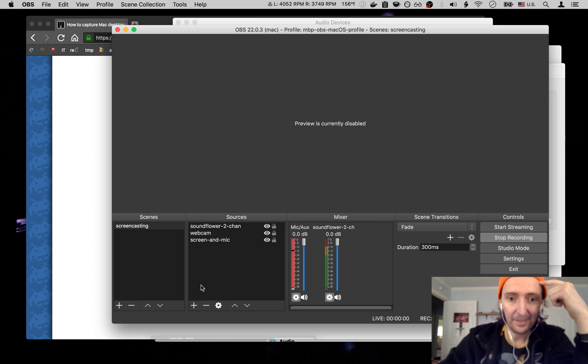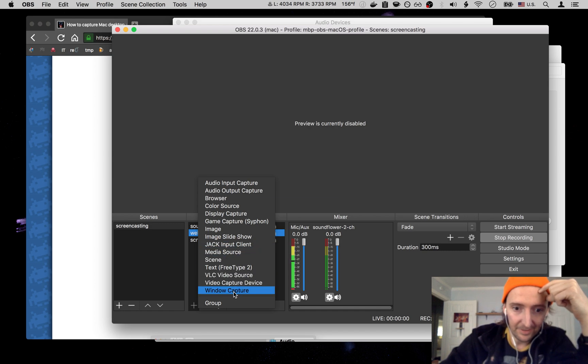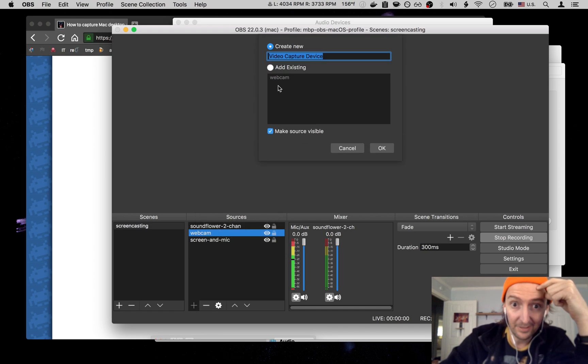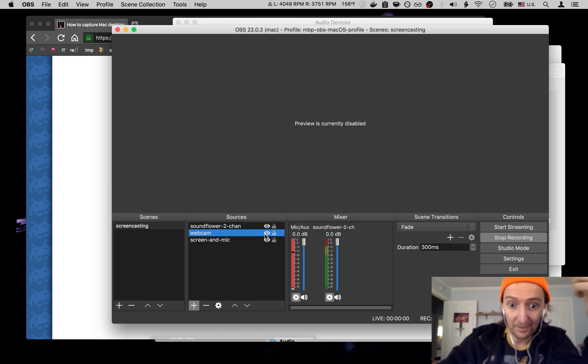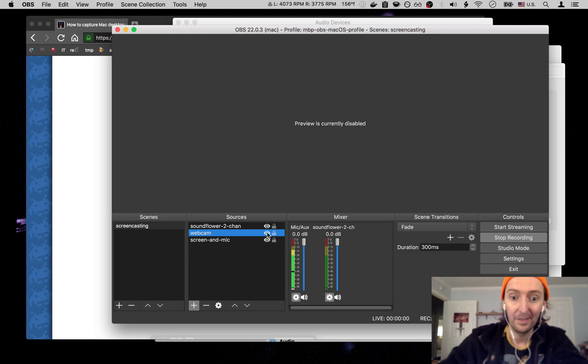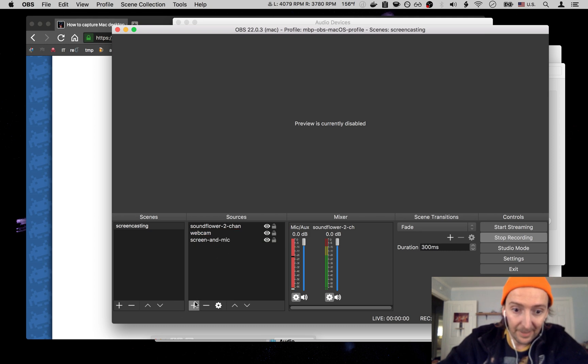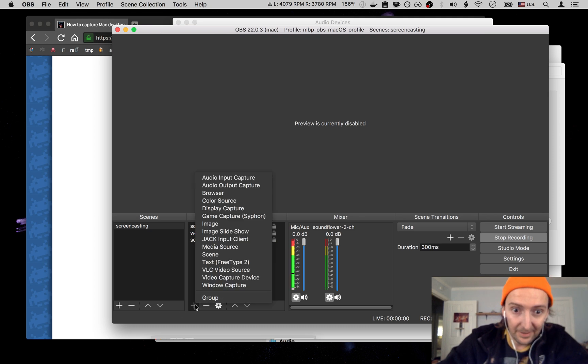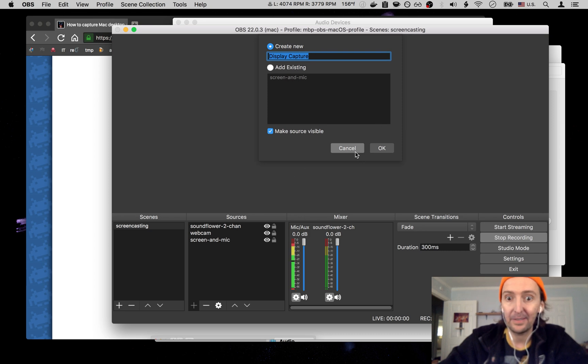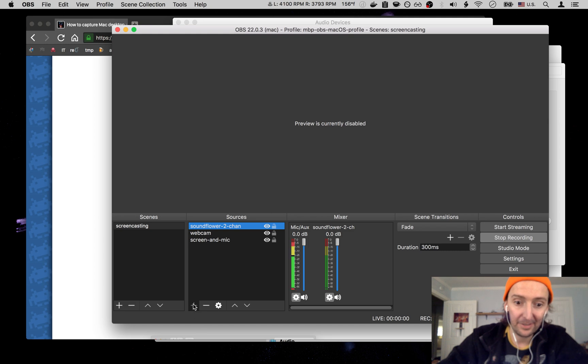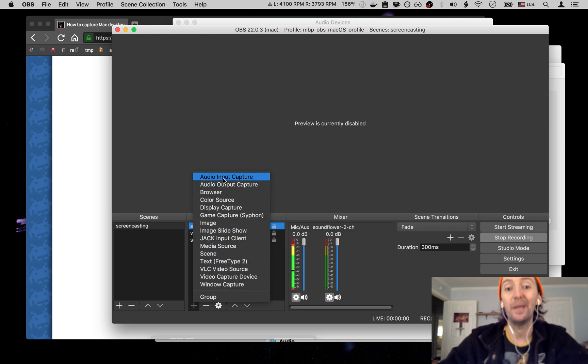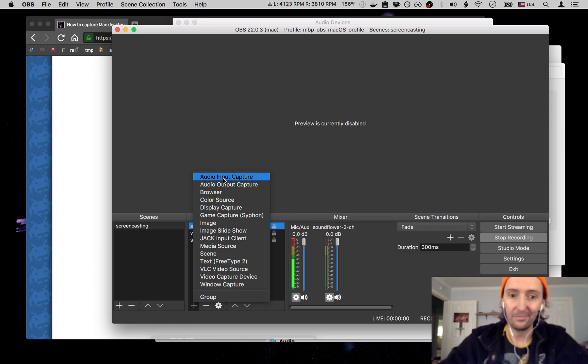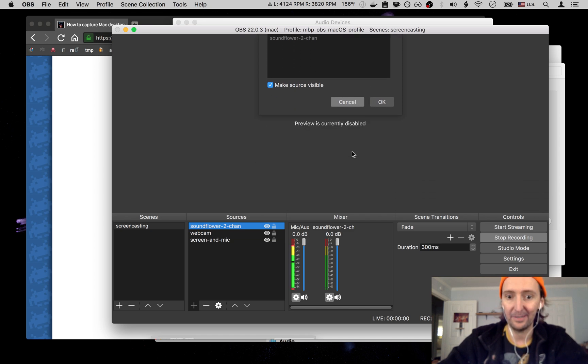I guess the big takeaway is setting up your sources. Set up the webcam - webcam is under the video capture device. As you can see it's already listed, don't need to add it. Make sure you set visible. If you don't want to record your webcam you can click over this. Should stop. I don't know if it's going to do that real time while I'm recording. Do that. Screen a mic, screen a mic go together. That is going to be display capture. So we're creating a mic right there. And then the sound flower two channel, after you have sound flower installed, is going to be under audio input capture, not output capture. Whatever the reason, you want audio input capture and you see you got your sound flower right there.